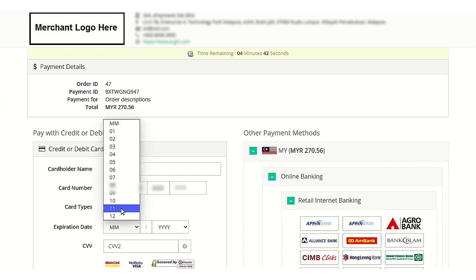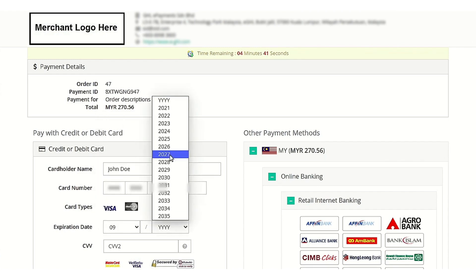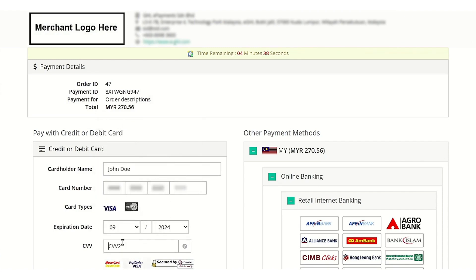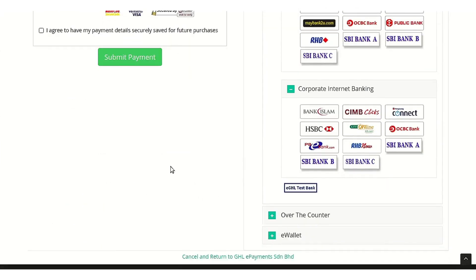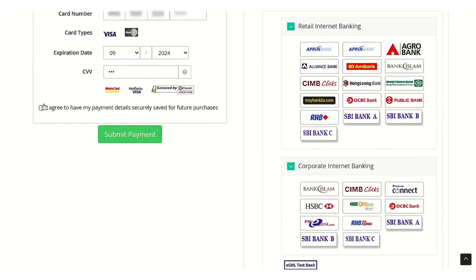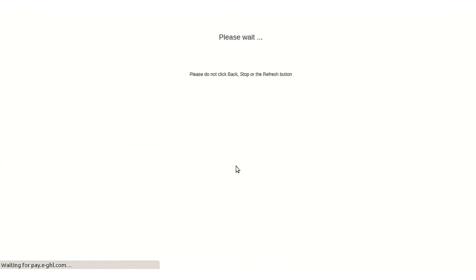After entering all the demo details of the card which I am using currently, you can use your real card details to make the payment. After clicking on the submit button, it might just take some time to confirm the payment. We will wait until then.